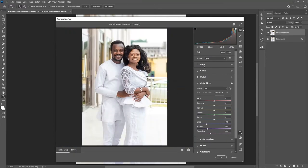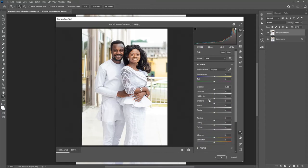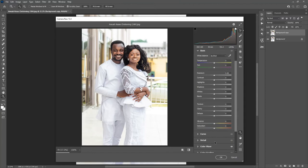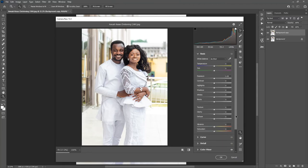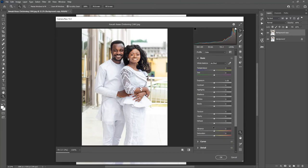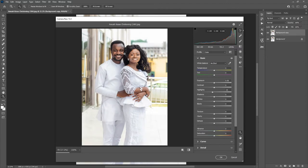Once you are done you can go into the Basics panel and manipulate those settings. The reason I go into the Color Mixer or HSL slider first is that once I'm able to correct those colors, I don't have to work so much in the Basics — especially when it comes to the highlights, because I've already toned those down using the HSL.